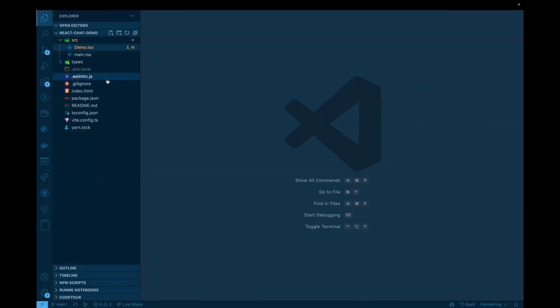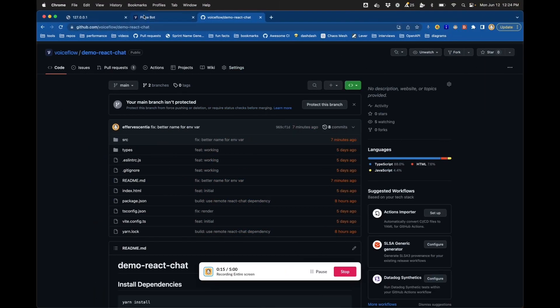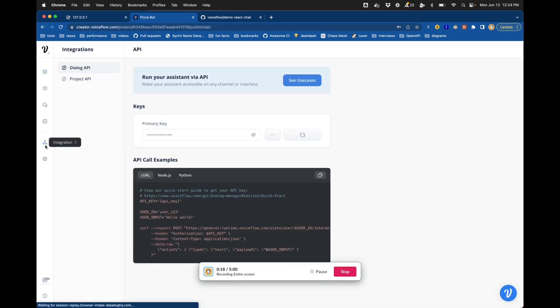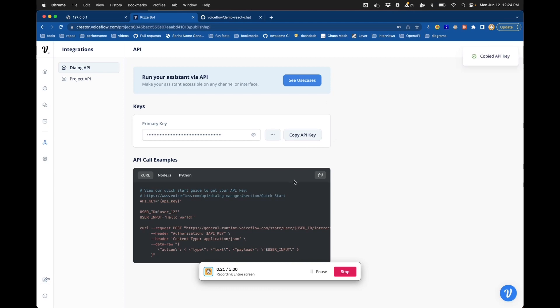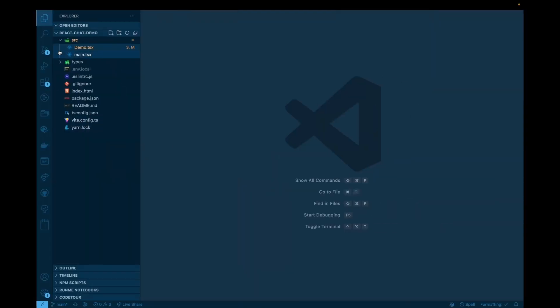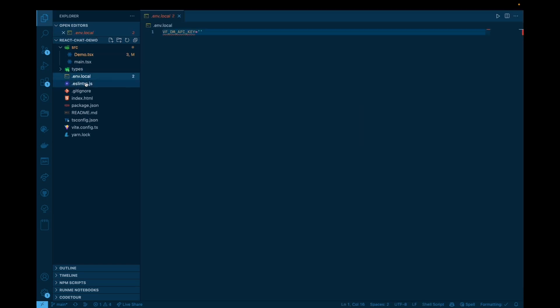So I'm going to just quickly configure my project here. If I go to the integration page and the dialog API and copy that API key, I'm going to head to the clone version of that project that I have. And I'm going to specifically create a .env.local file, and I'm going to set a value in there called vf_dm_API_key. I'm going to set that equal to the API key that I just copied.